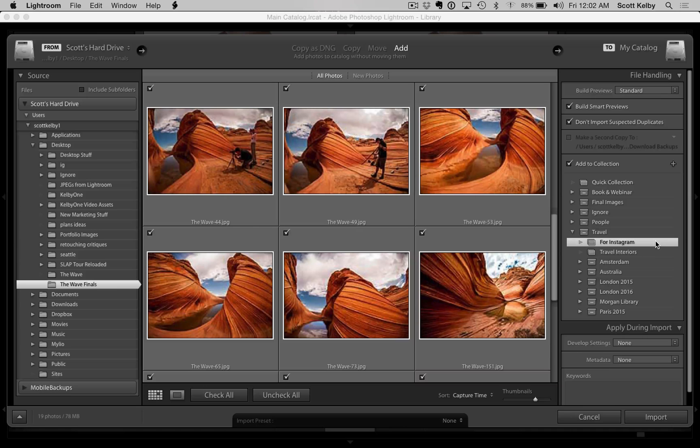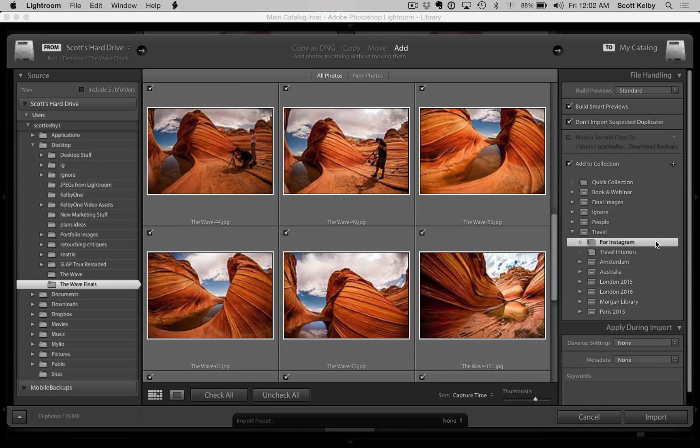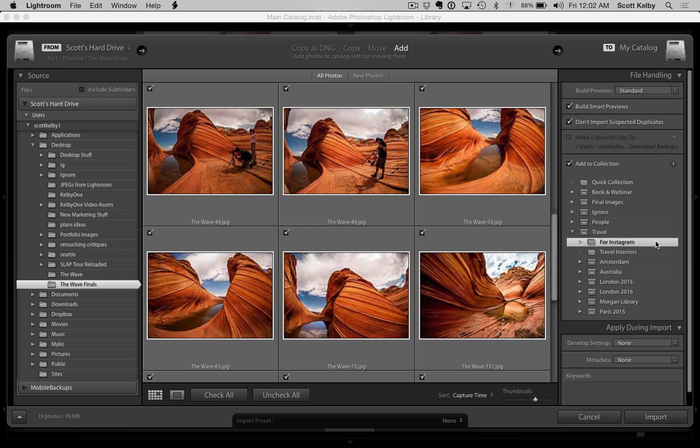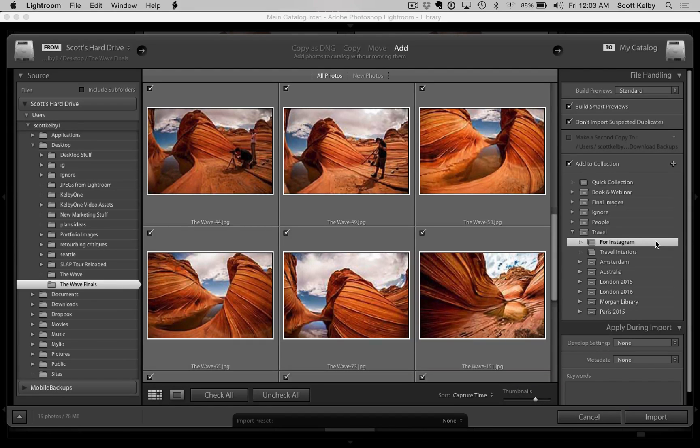Hey, if you're into Lightroom, and I know you are because you're at this site, go over to KelbyOne.com. Check out our tons and tons of Lightroom classes, just loads of them.